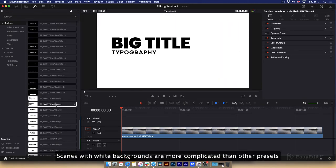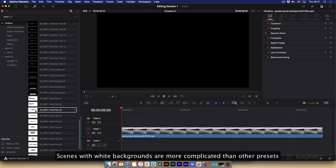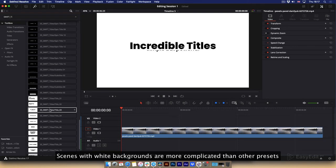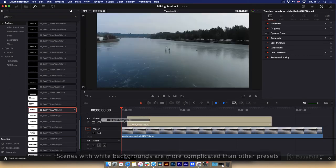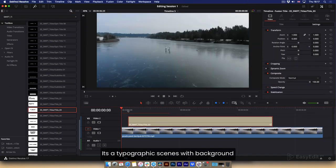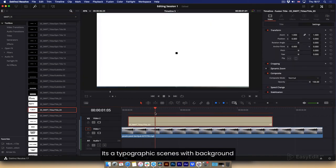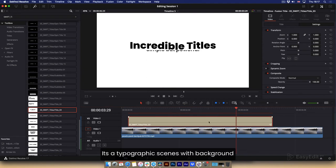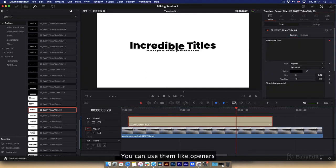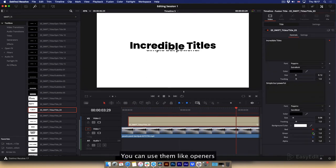Scenes with white backgrounds are more complicated than other presets. It's a type of graphic scenes with background. You can use them like openers.